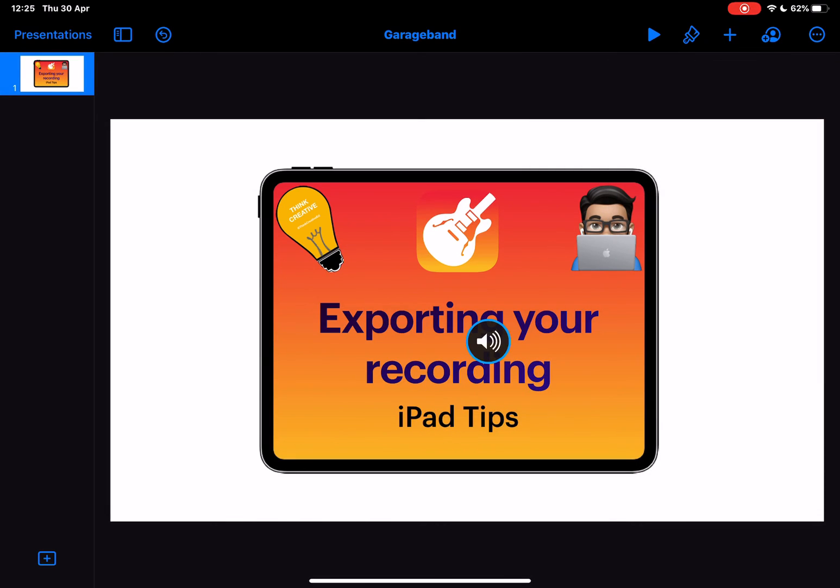Go ahead and tap on that, and that recording is now in my Keynote. So there we go, how to export your recordings and also how to use them in another app.